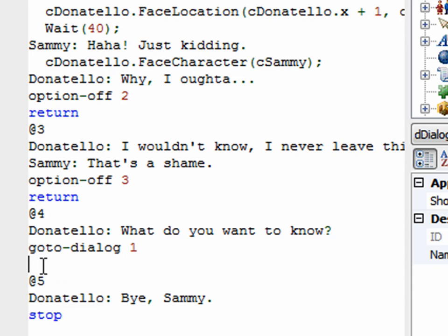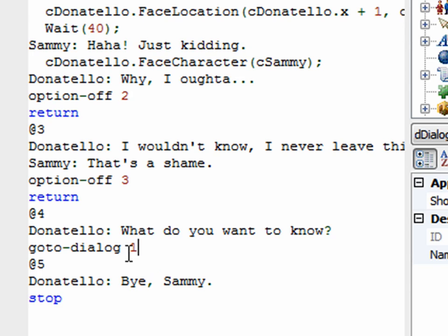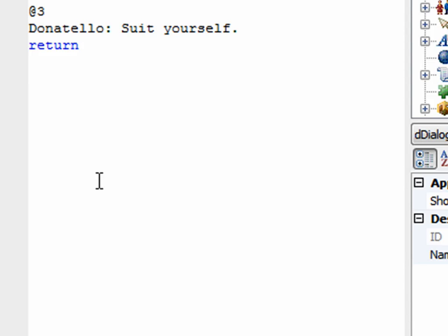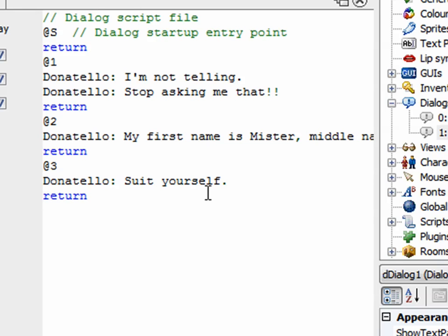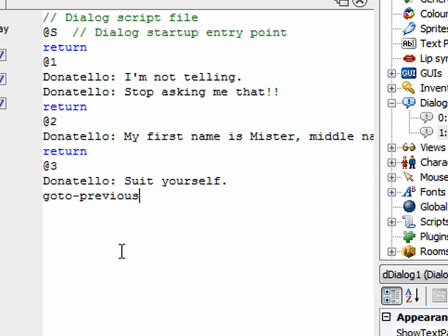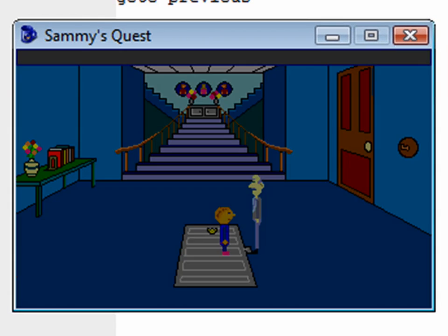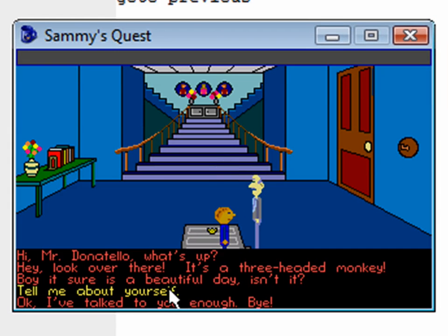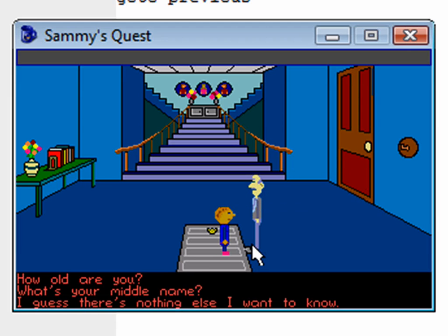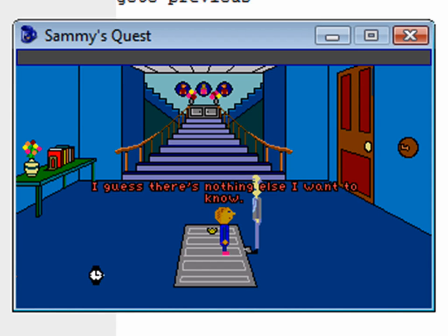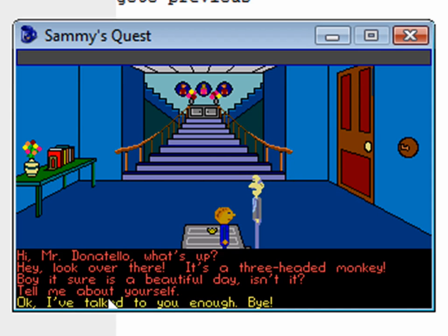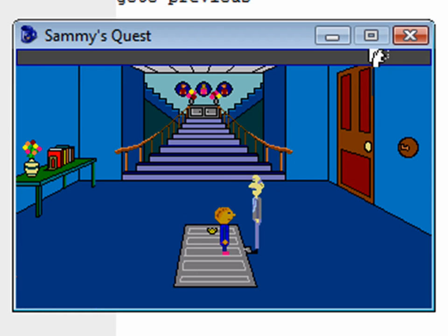In the new dialogue, when he says 'I guess there's nothing else I want to know' and Donatello says 'suit yourself', I say 'goto-previous' — that goes back to the dialogue that called this one. Testing it: talk to Donatello, select 'tell me about yourself', he says 'what do you want to know', the new dialogue options appear. Selecting 'I guess there's nothing else I want to know' — 'suit yourself' — and it goes back to the main dialogue. That's exactly what I wanted.